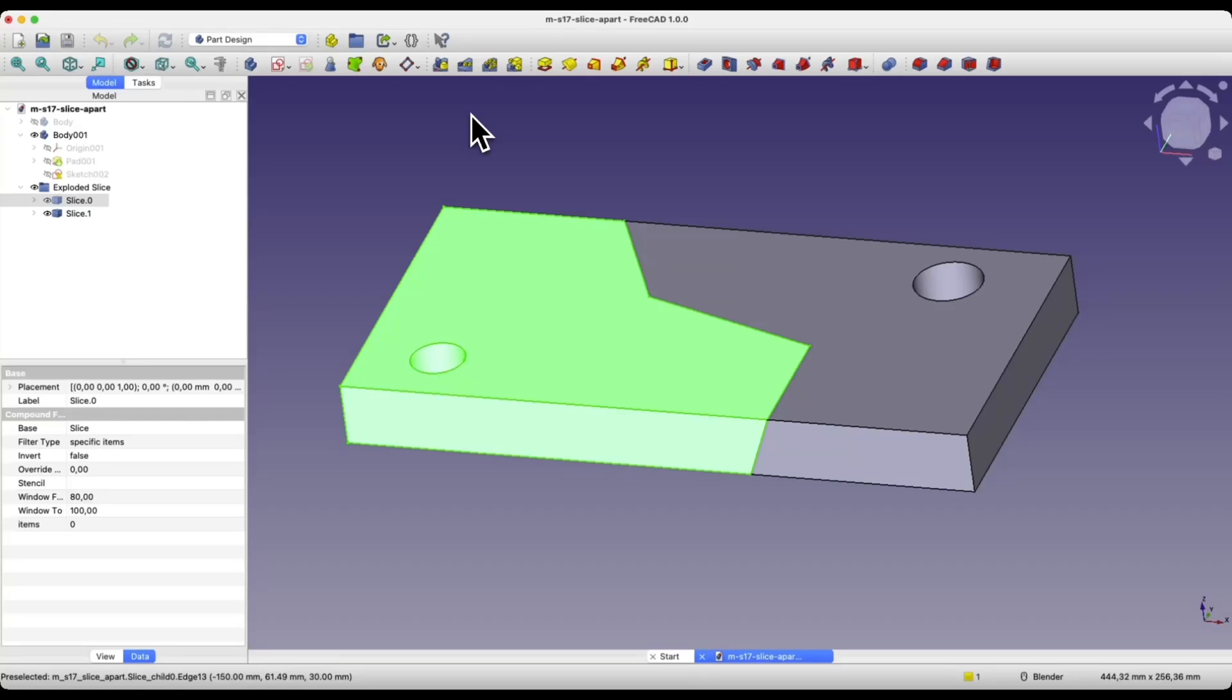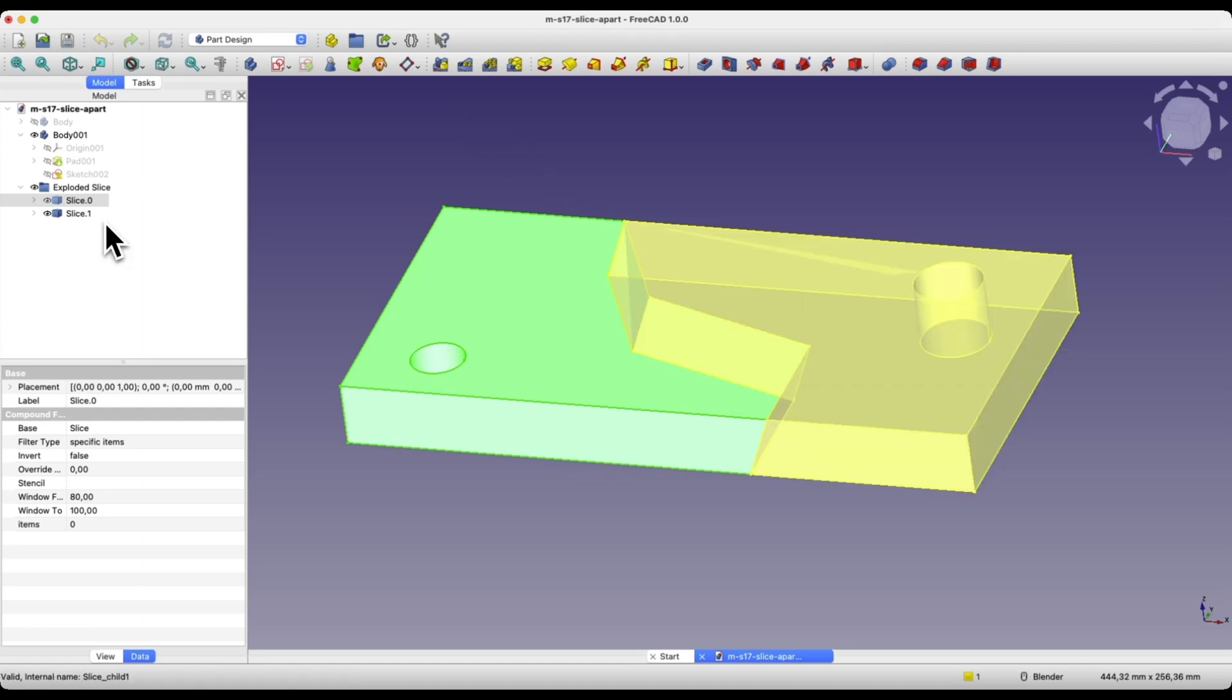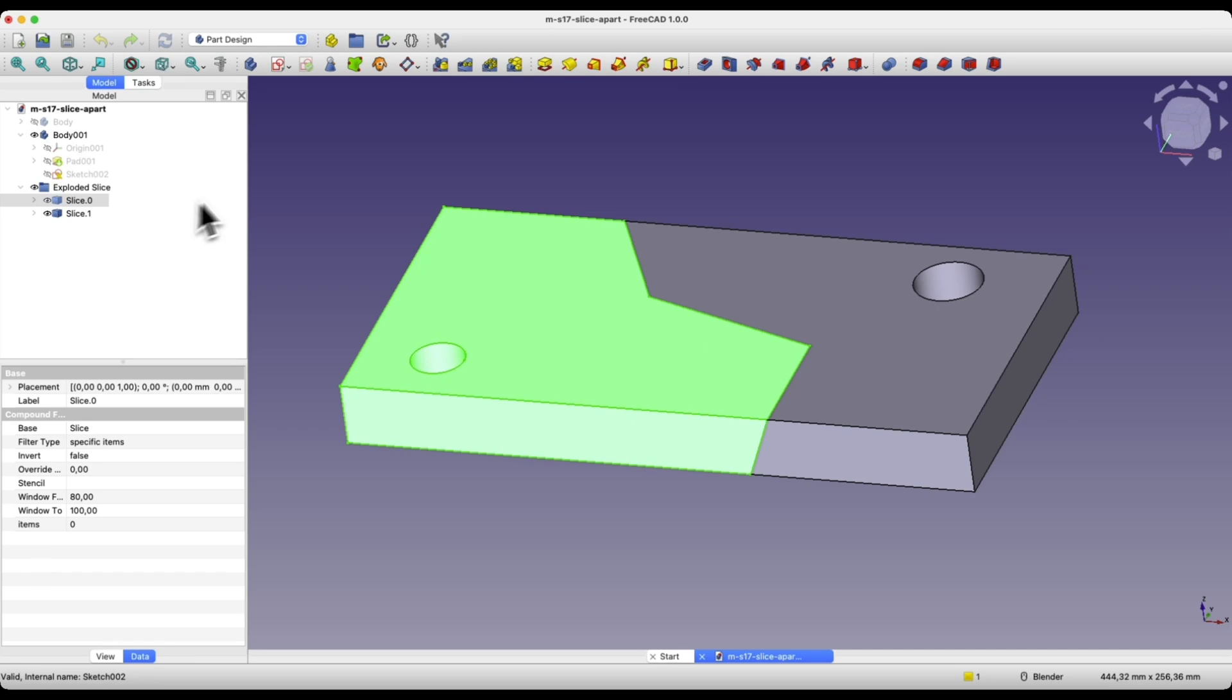Hi, this is CAD CAM Lessons channel. In one of the recent videos I showed you how to split a solid into two arbitrary parts. A question arose about how these parts can be utilized and how to further edit individual parts.